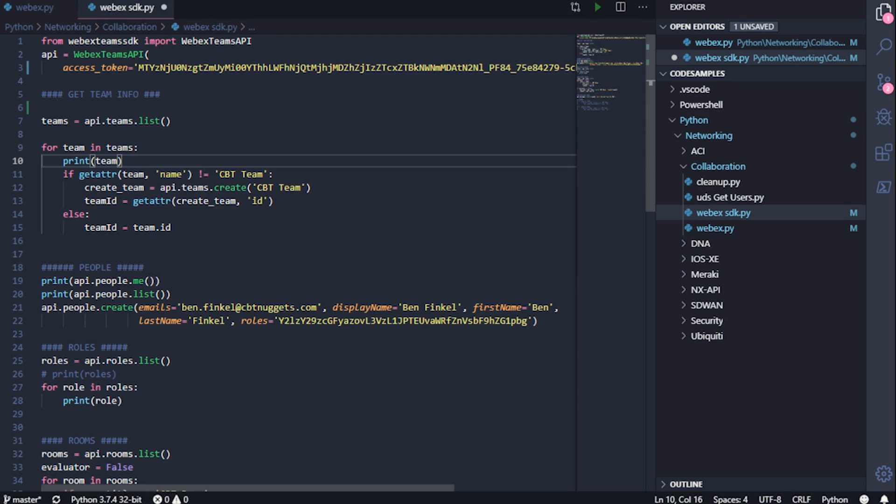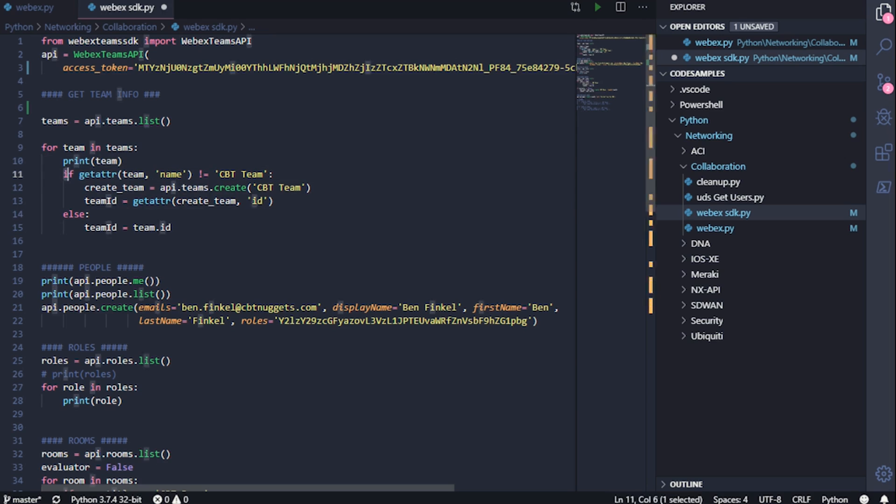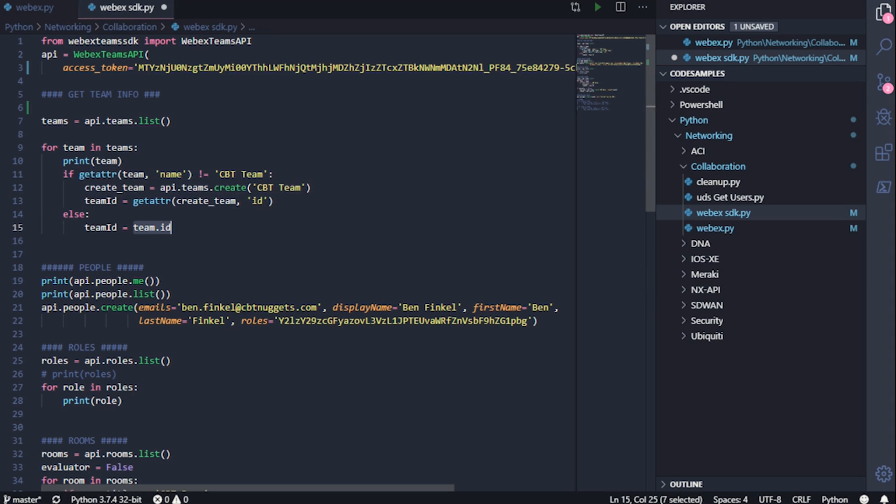But the other way we can just use decimal notation. So in the instance that this team's name of CBT team does exist, it's just going to get the team ID and store it in a team ID object.